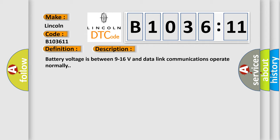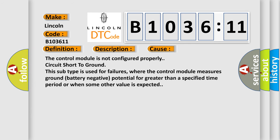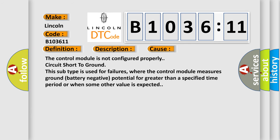Battery voltage is between 9 to 16 volts and data link communications operate normally. This diagnostic error occurs most often in these cases.